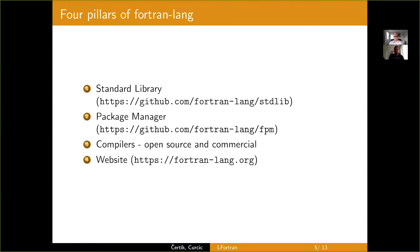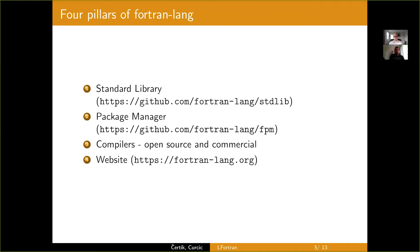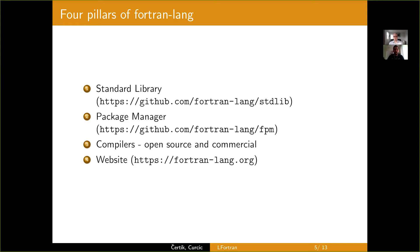So, the key projects or pillars of Fortran Lang are the standard library. It covers general purpose utilities, file system, interaction with your operating system, manipulation with strings, statistics, and numerical work. So, broadly, the scope of the standard library is general purpose and the scope of SciPy. They have a very similar scope. Then the Fortran package manager or FPM, which is both a package manager and a build system.